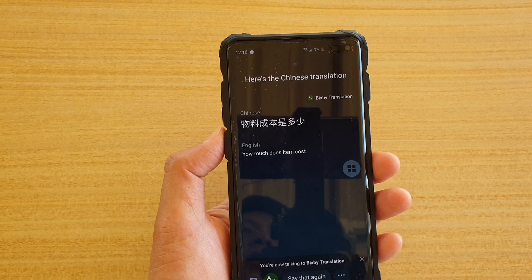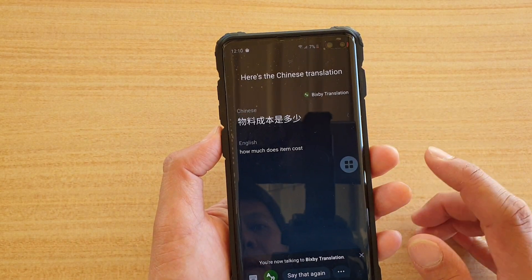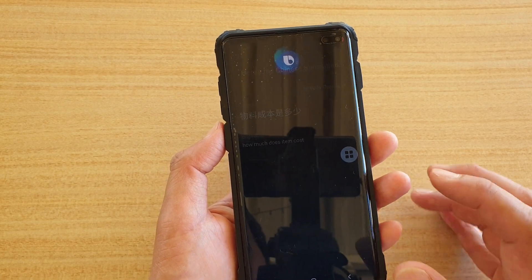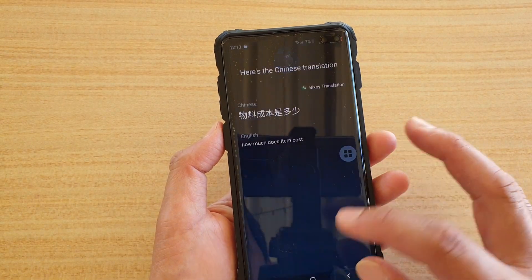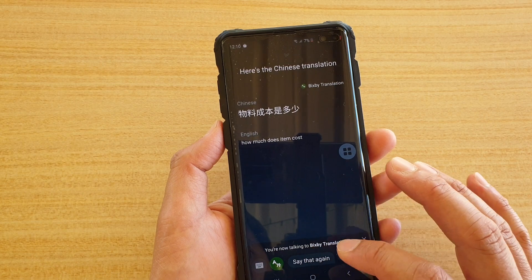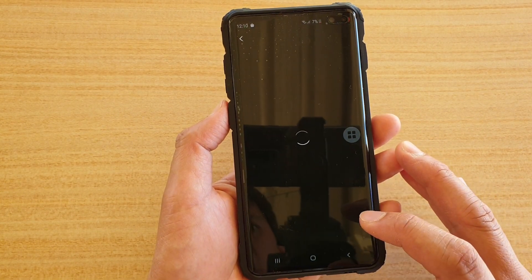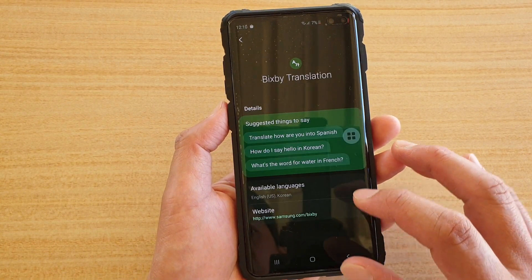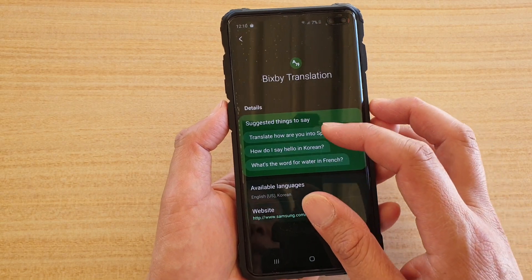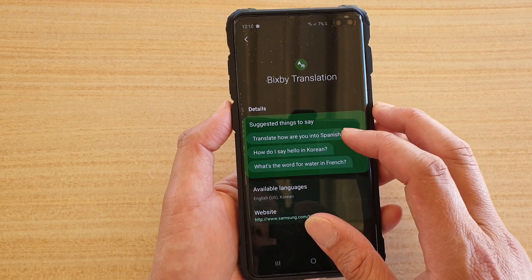If you want to translate to a different language, you can ask Bixby to switch. You can also tap on the interface, or say 'say that again.' You can say things like 'translate how are you into Spanish.'